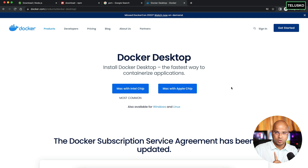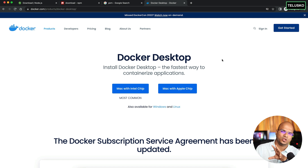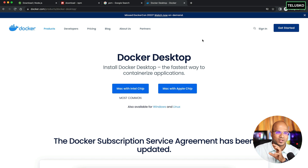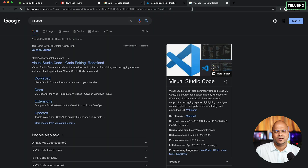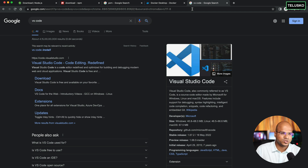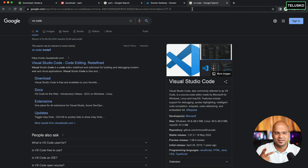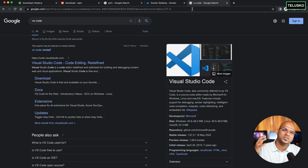We also need an editor, and we'll be using VS Code. Make sure you have VS Code installed — if you prefer another editor that's your choice, but we'll use VS Code here. So to summarize: you need Node, NPM (Yarn is optional), Docker, and VS Code.